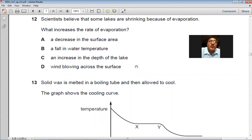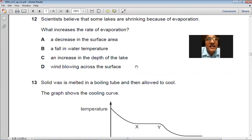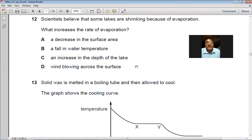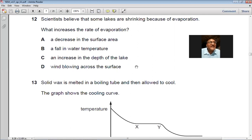Question 12: Scientists believe some lakes are shrinking due to evaporation. A decrease in surface area is wrong, a fall in water temperature is wrong, an increase in depth doesn't affect evaporation rate. Wind blowing across the surface will increase the rate of evaporation. So D is the right choice.